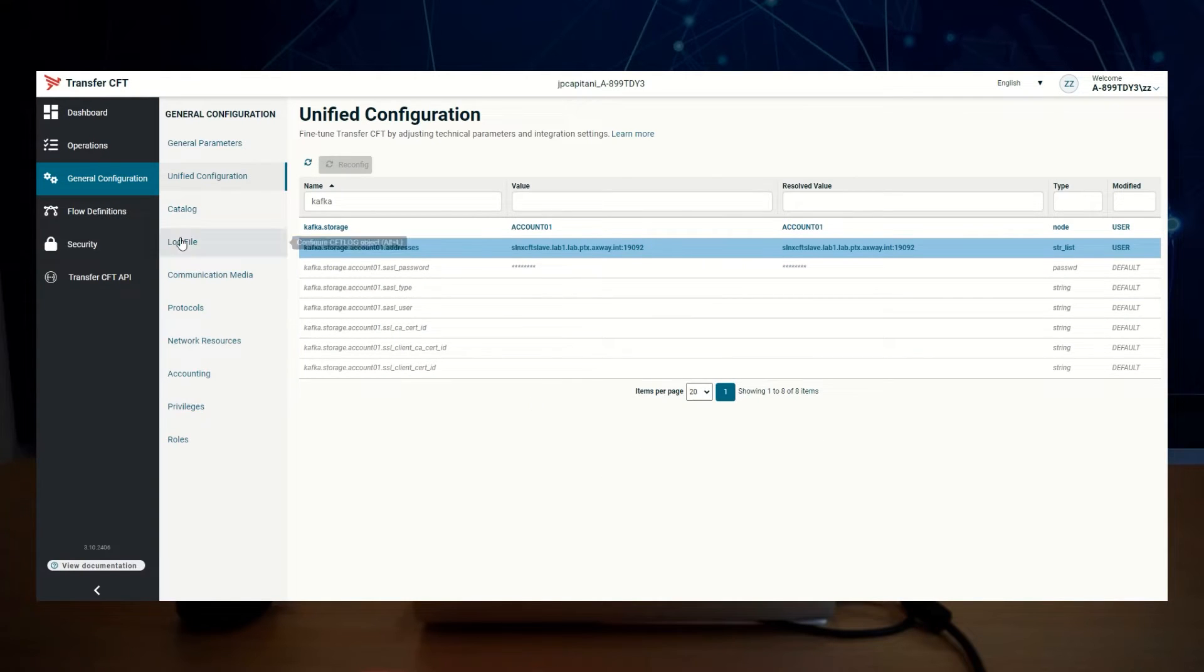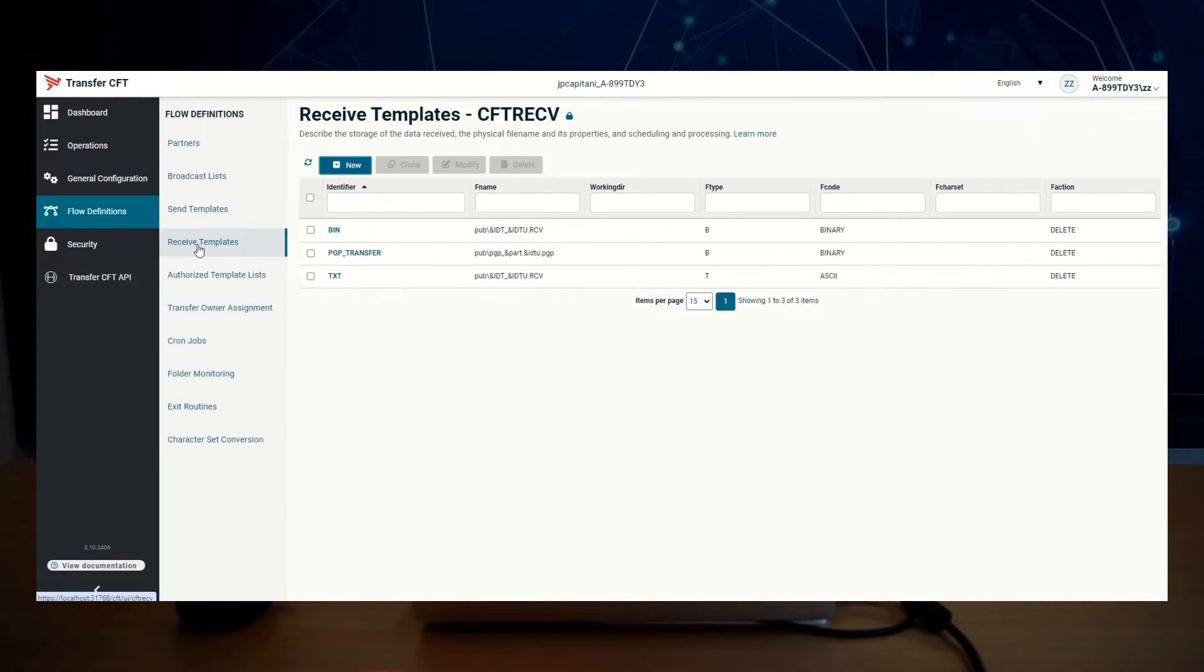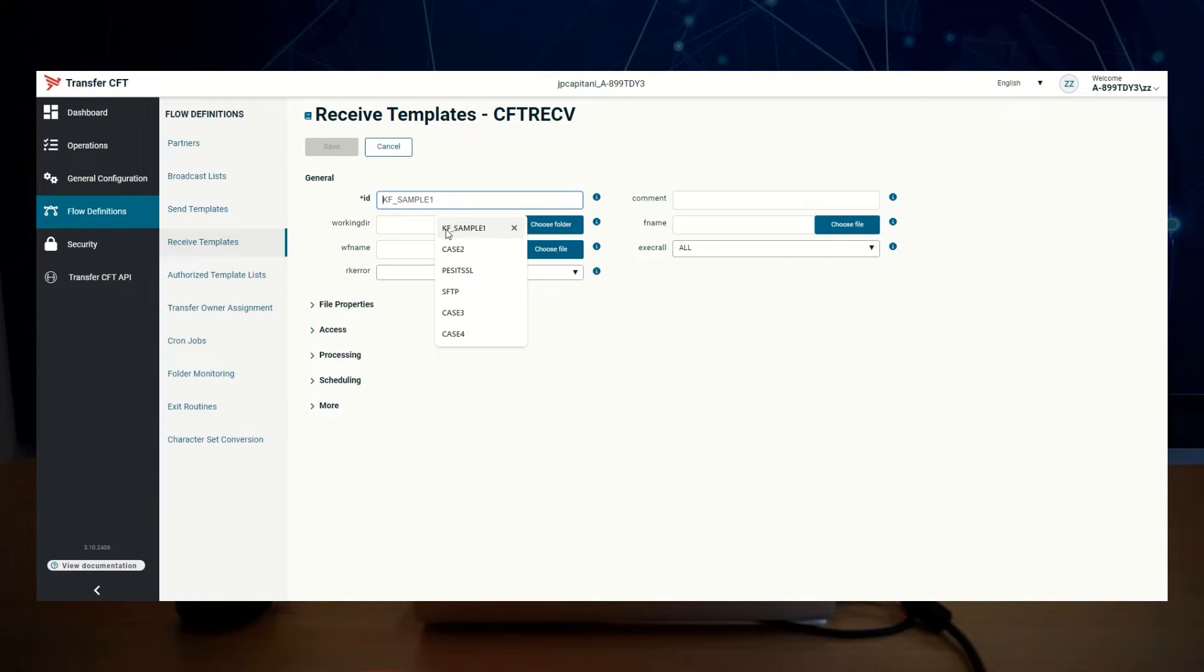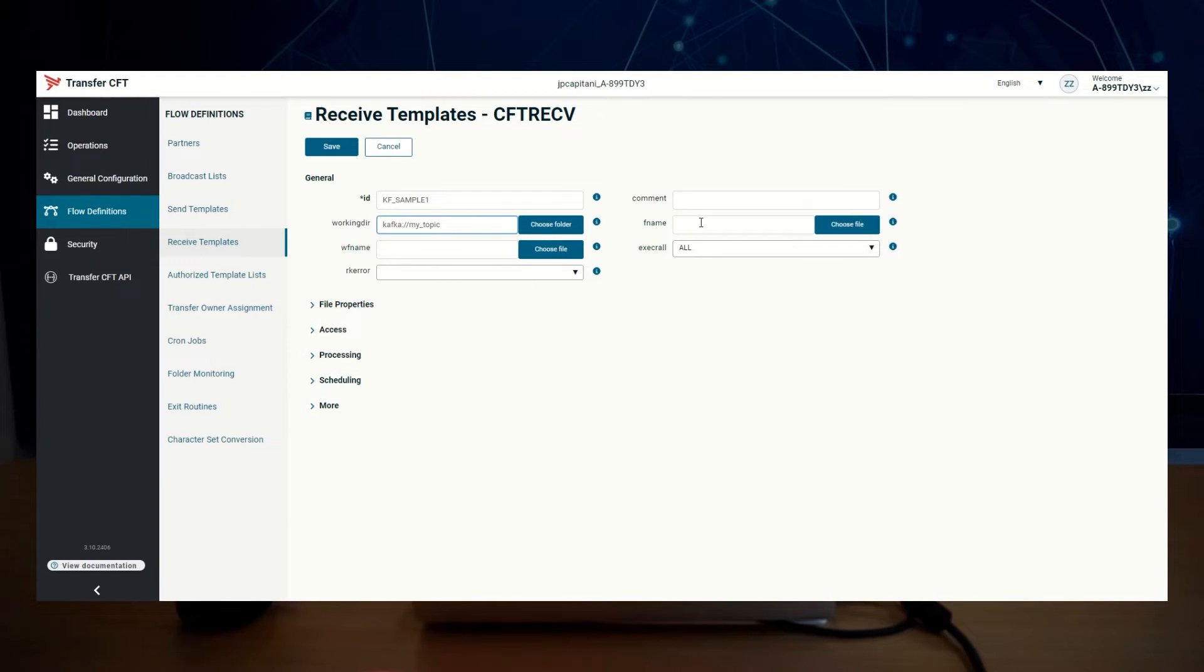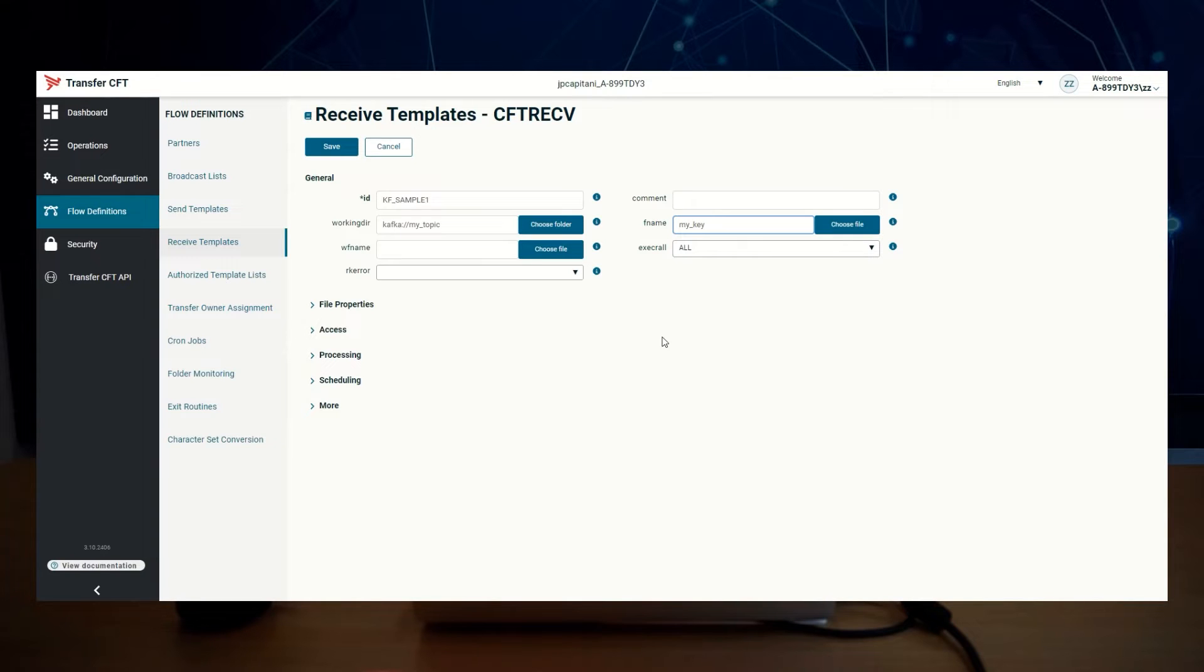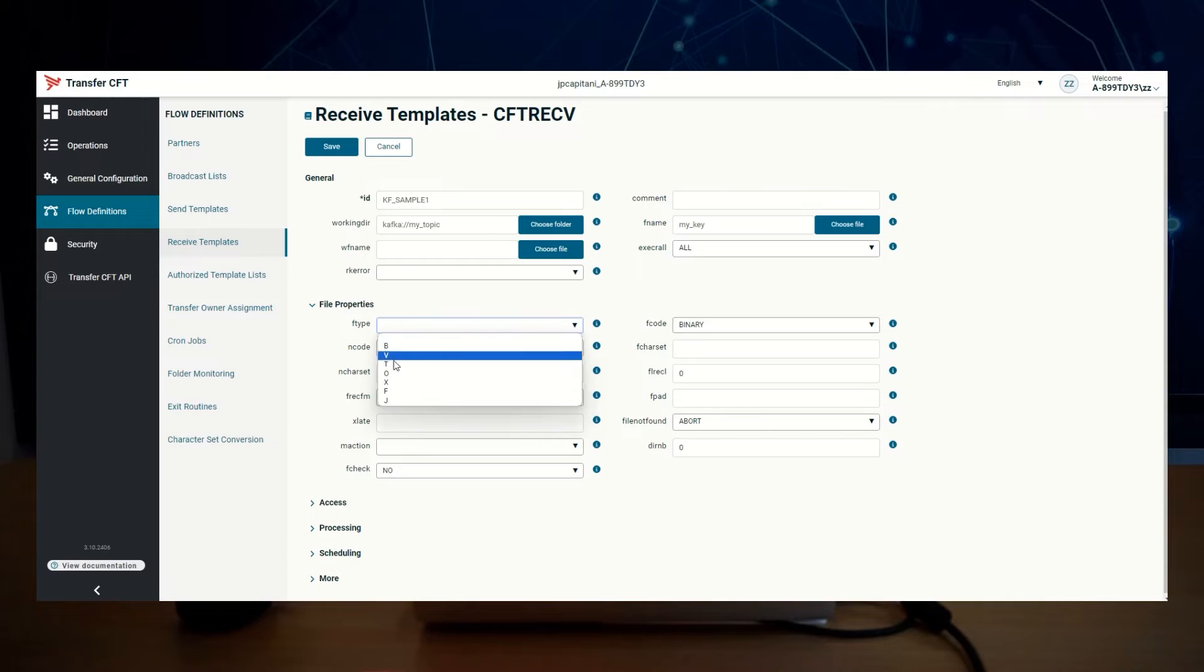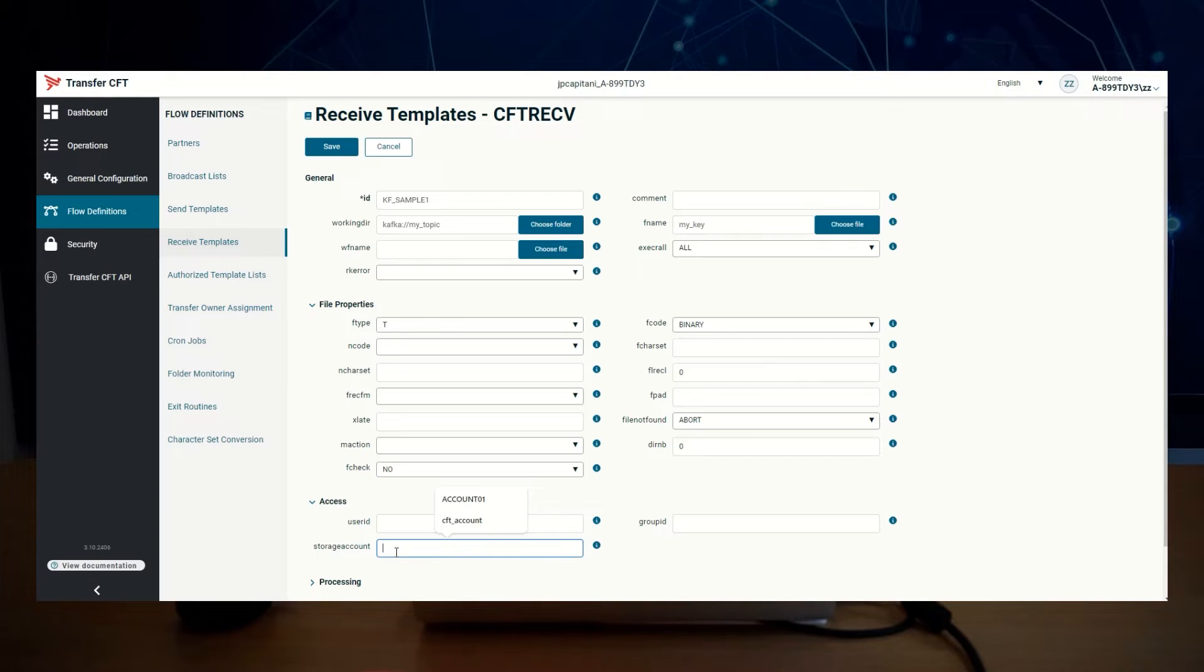Let's go to flow definition, receive templates, and create a new template which I named kf_sample one. Working here is the Kafka naming syntax, fname. The key, select ftype equal t, and in access specify storage account to the one that has been created in UConv value.